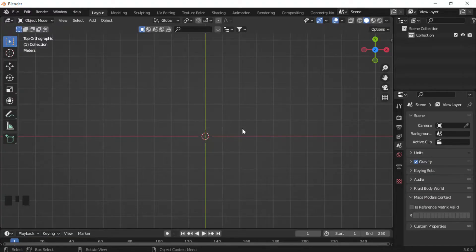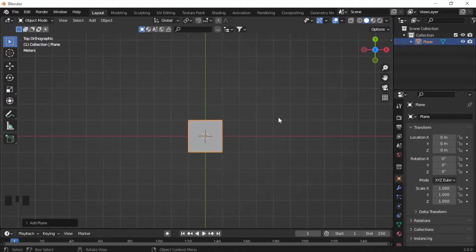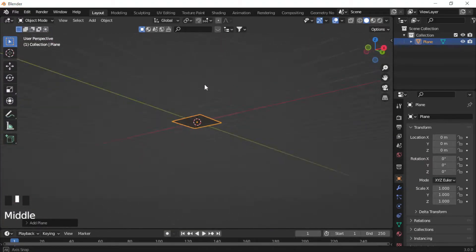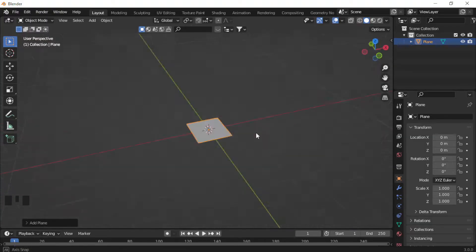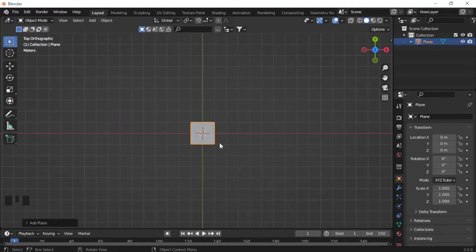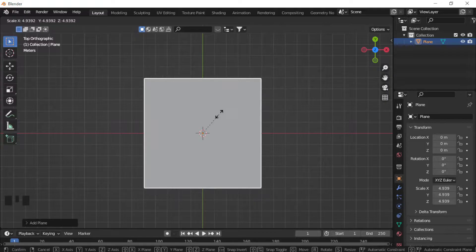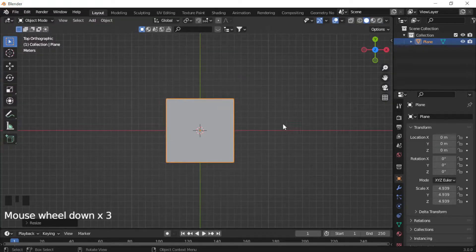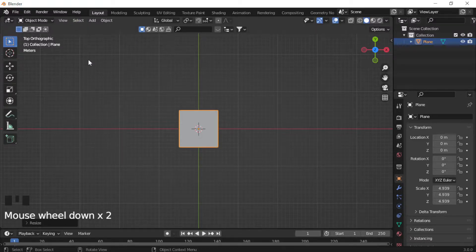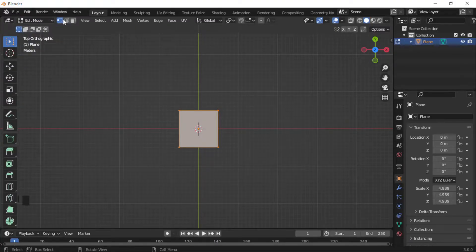To start the track, press Shift+A to open the Add menu, go to Mesh, and click Plane. In the top-down view, the plane will look very small, so press S and drag your mouse to scale it up — we want it about 10 squares across. Now go up to the left and click Edit Mode, then select the Edge Select tool (one over from the center selection). This allows us to select individual edges of the plane.